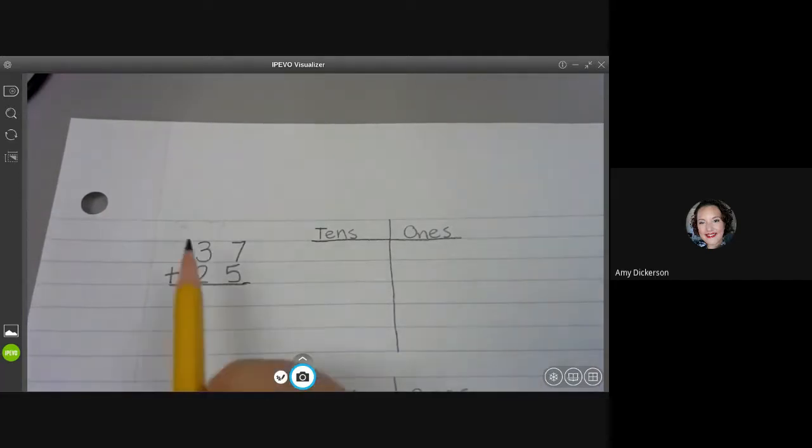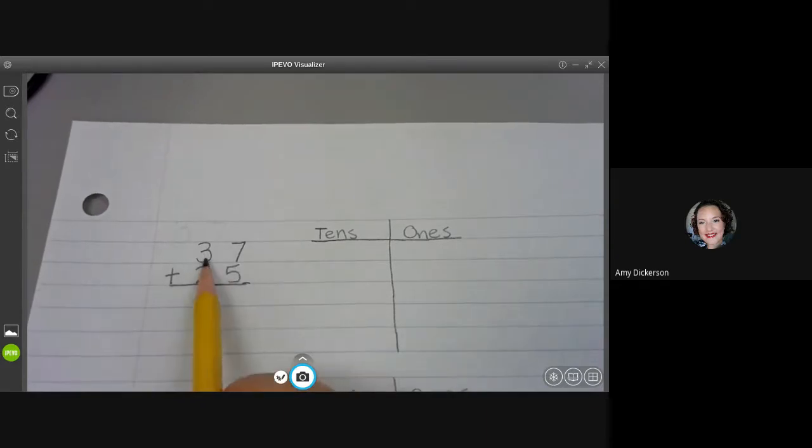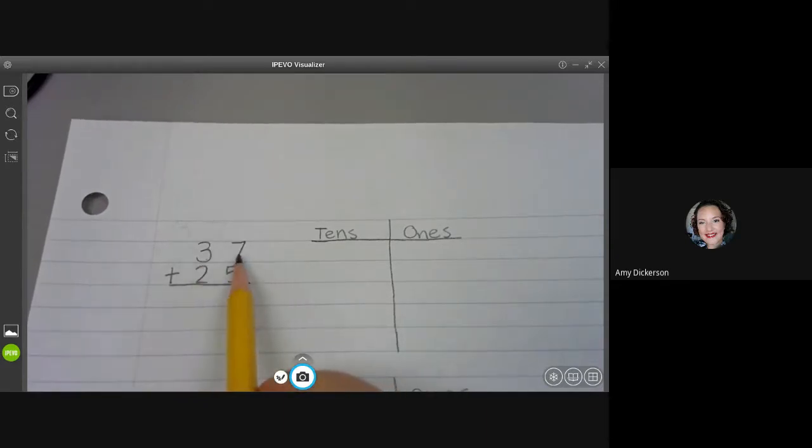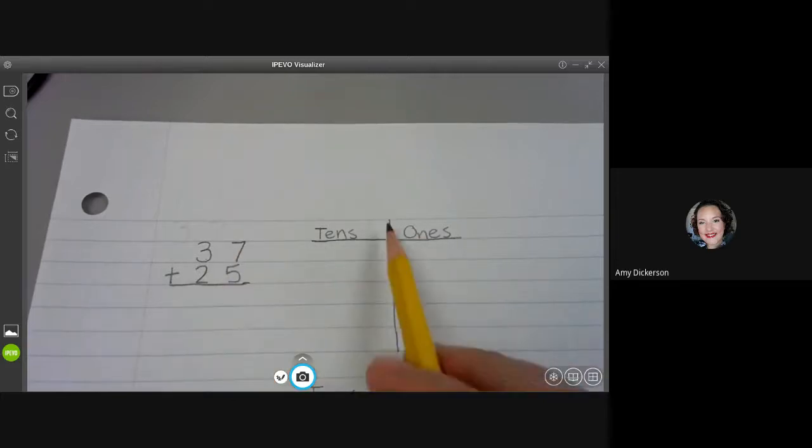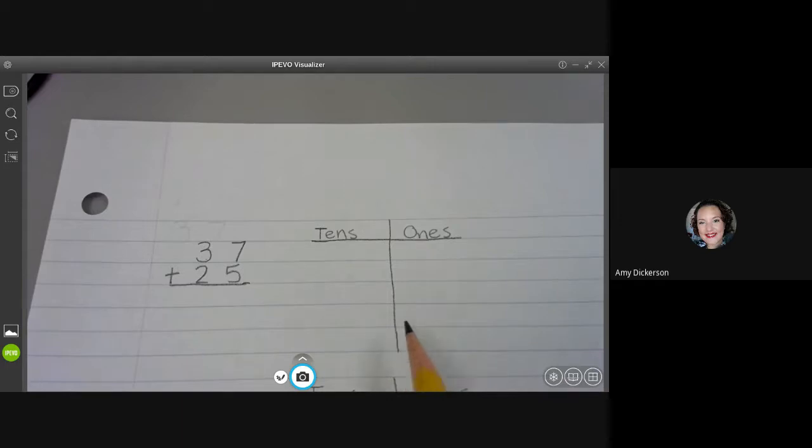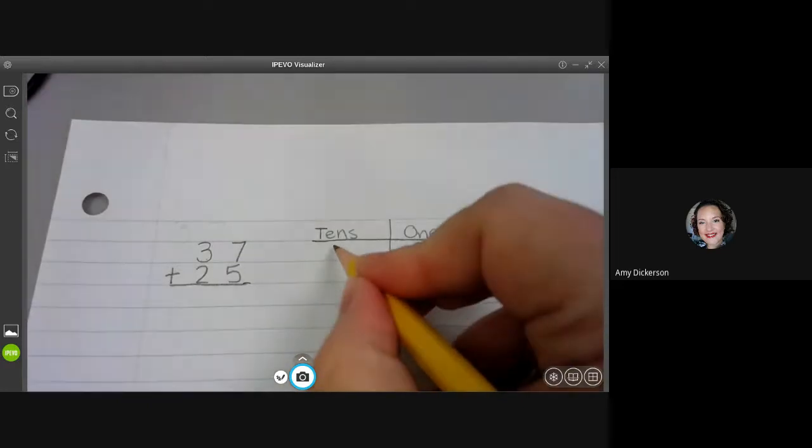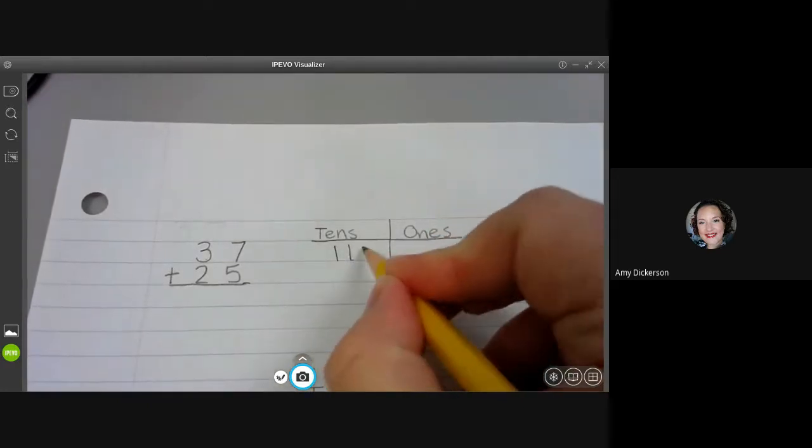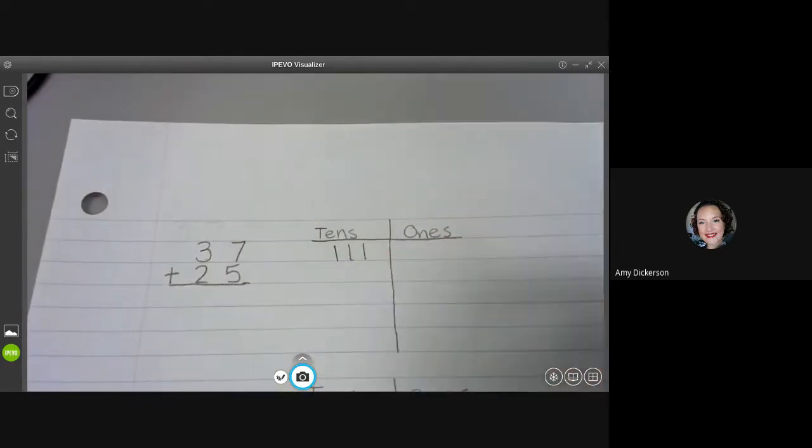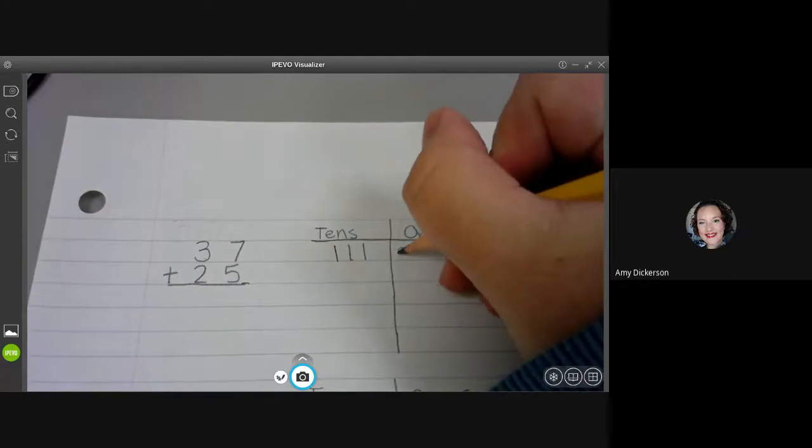So I'm going to start with the number 37 and draw three tens and seven ones. Students have already learned how to make a chart just like this one with tens on this side and ones on this side. So I'm going to start with three tens.